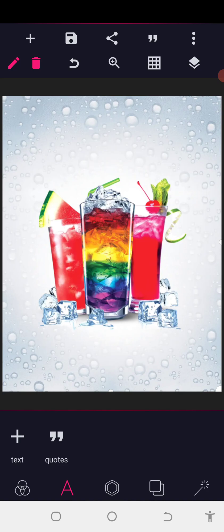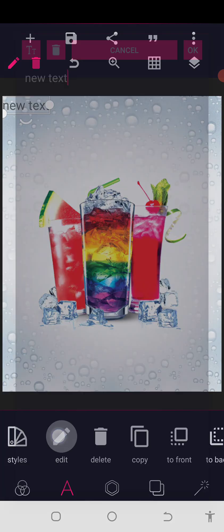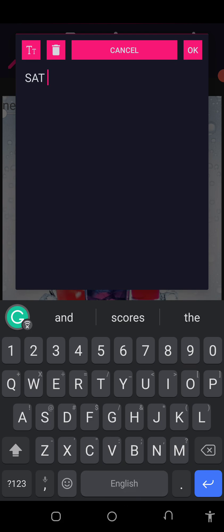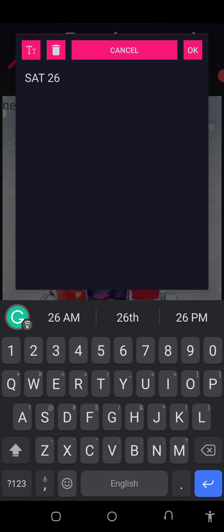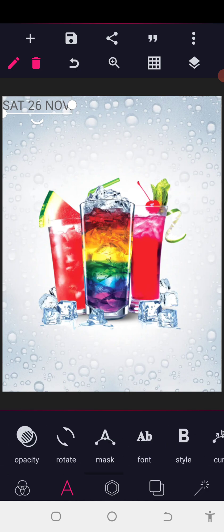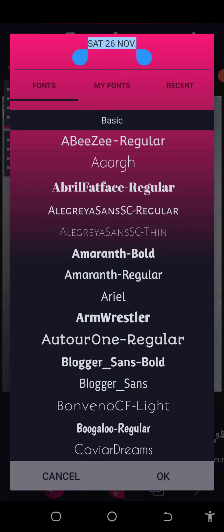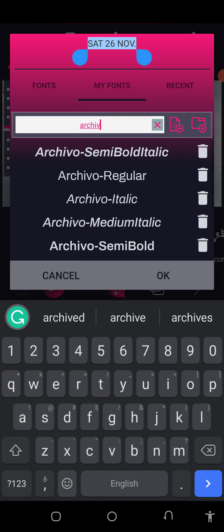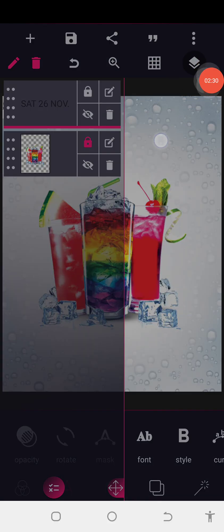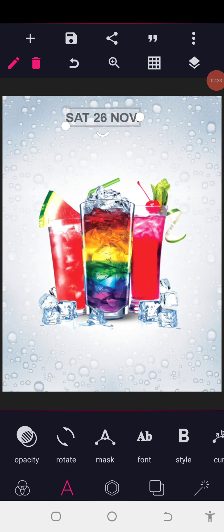Having got that, the next thing to do is to put in all our write-up. We have Saturday 26 November. We want to use a font called Archivo. We select that and position it.